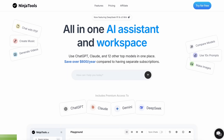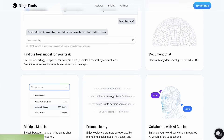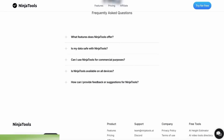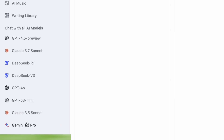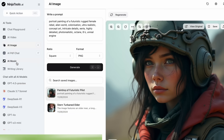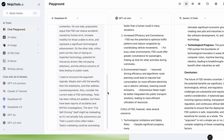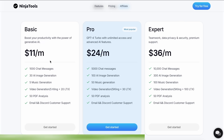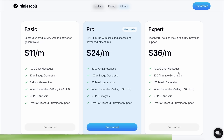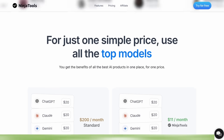Let me tell you about Ninja Tools. Ninja Tools is an AI platform that combines all the best AI models and experiences at one place. It allows you to save over $600 per year compared to having separate subscriptions. You get access to Claude 3.7 Sonnet, GPT-4O, Gemini, and a ton of other models in one subscription. You even get some more cool options like AI video generation, image generation, music generation, and document chats. You can also use their Playground to compare multiple AI responses at once. The best part is that it just starts from $11 per month that gives you more than 1,000 chat messages, 30 AI image generations, and 5 music generations, while there are also some even more advanced plans if you need them. Make sure to use my coupon code AICODECOGING20 to get an additional 20% off. Make sure to check Ninja Tools out and save some money on your subscription.